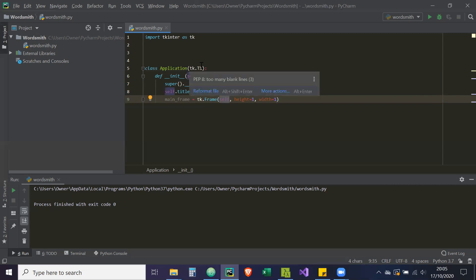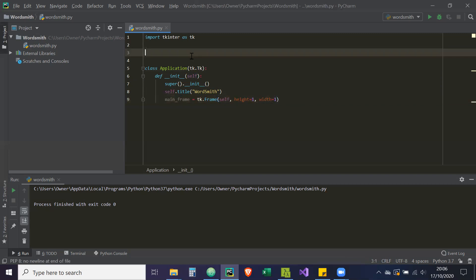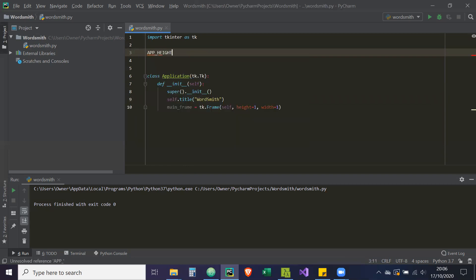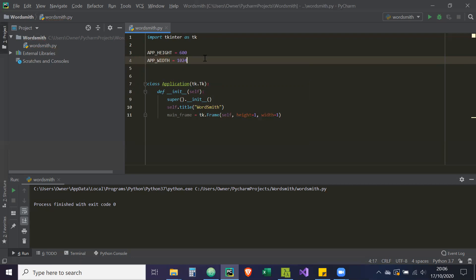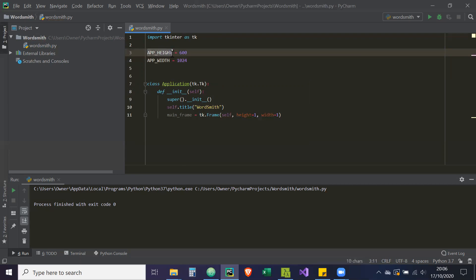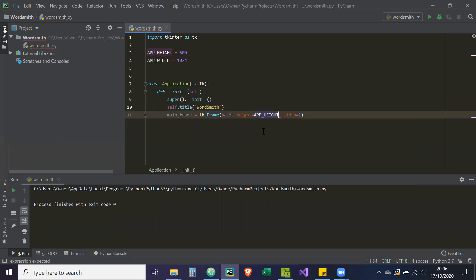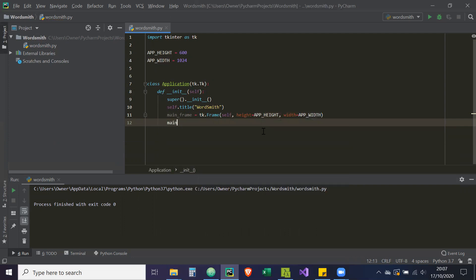For the height and width, we're going to create two constant variables: `APP_HEIGHT = 600` and `APP_WIDTH = 1024`. Other programming languages have a dedicated constant type, but Python doesn't, so we imply it by putting the variable in all capitals, meaning it shouldn't change. The app height stays at 600 and the width stays at 1024. We then assign those to the frame: `height=APP_HEIGHT` and `width=APP_WIDTH`.